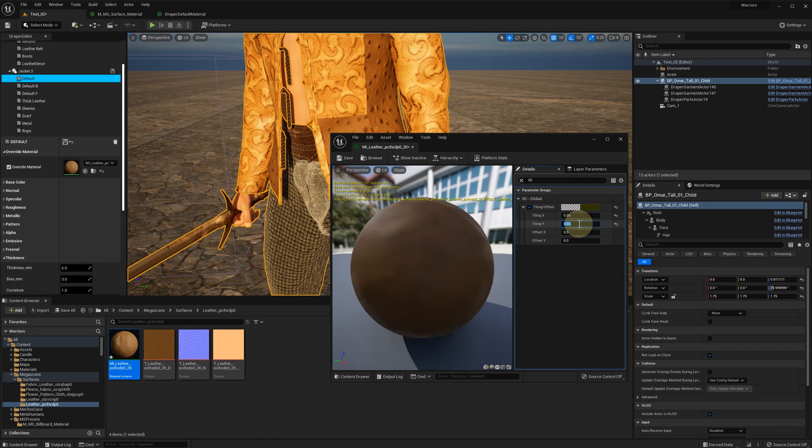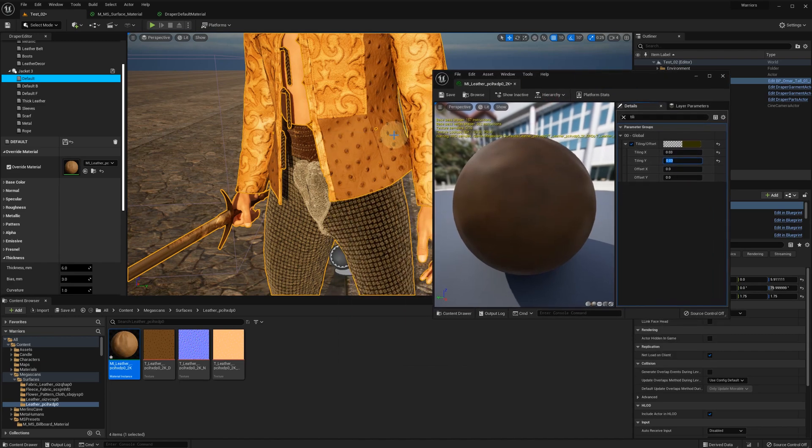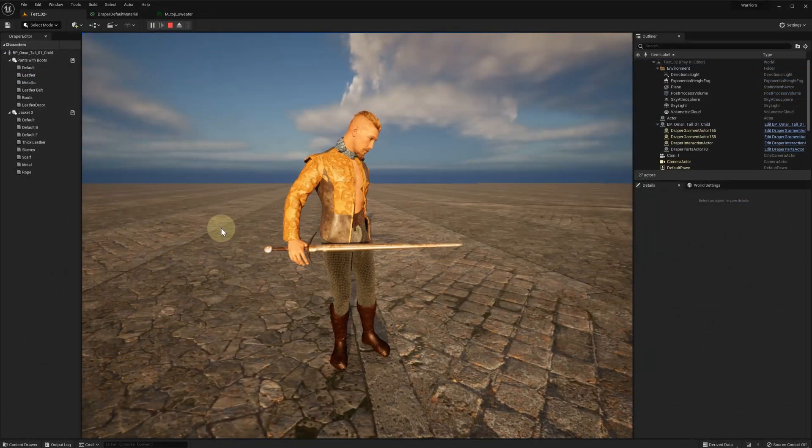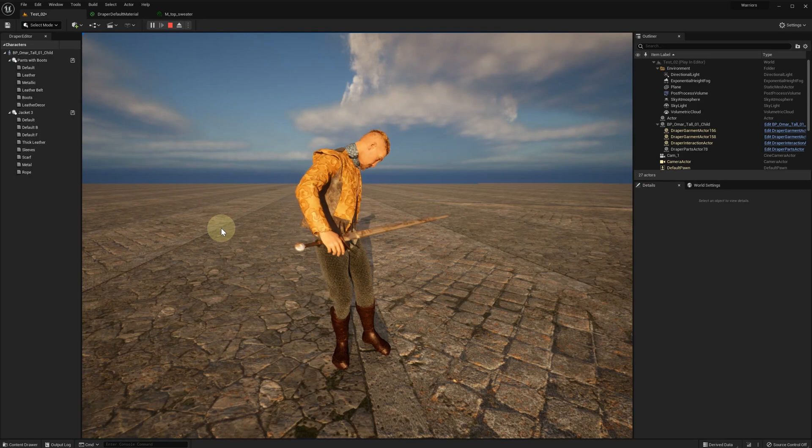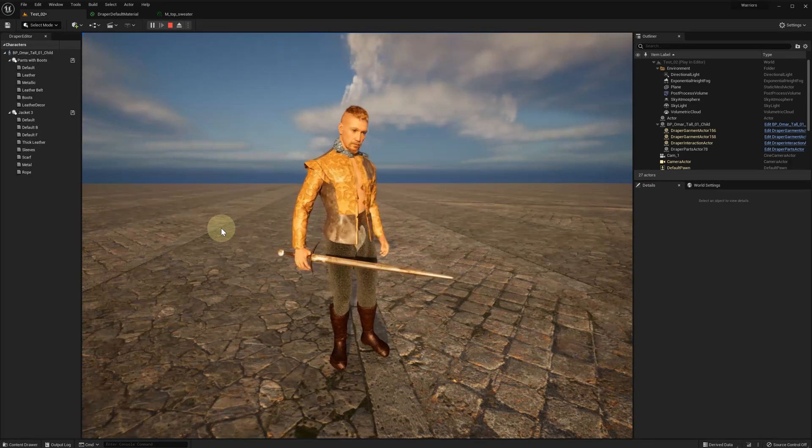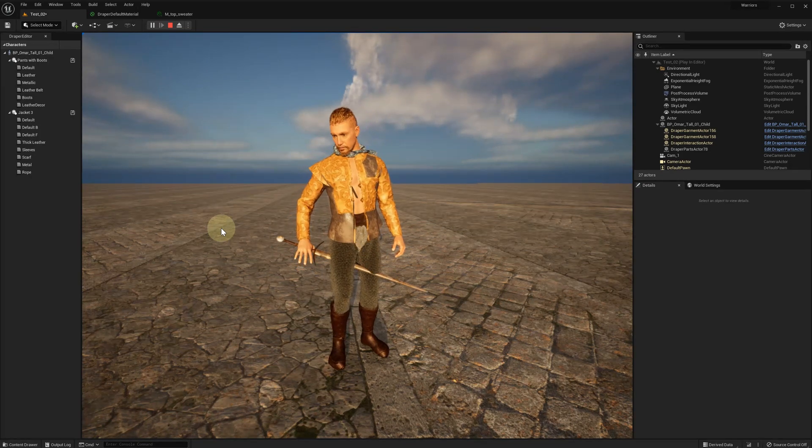And that's pretty much all on how you can use Unreal Engine materials with the Hue Draper plugin. Happy Draping!